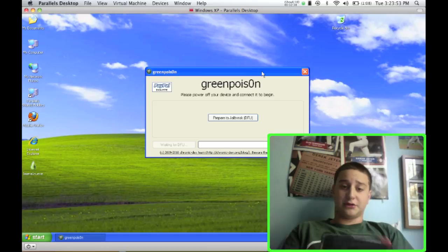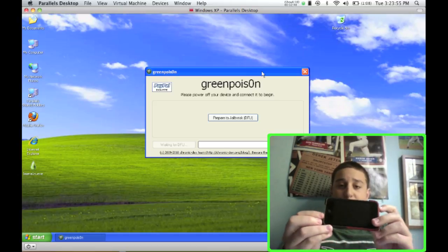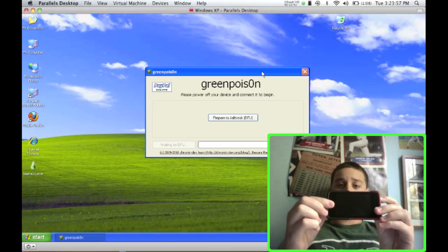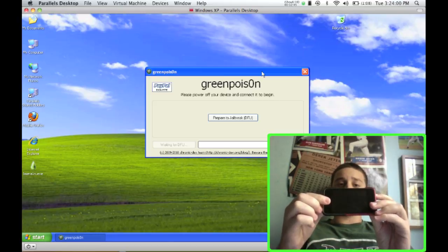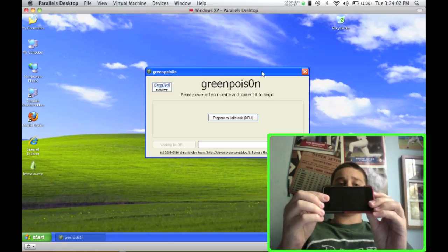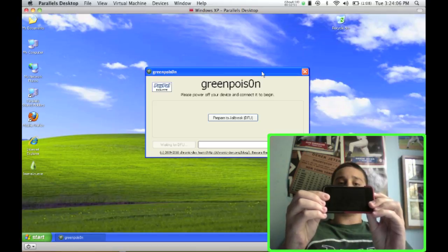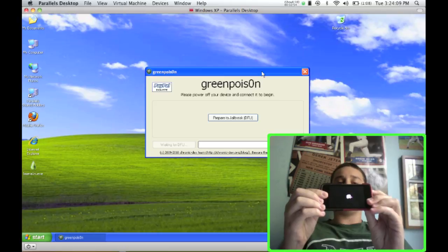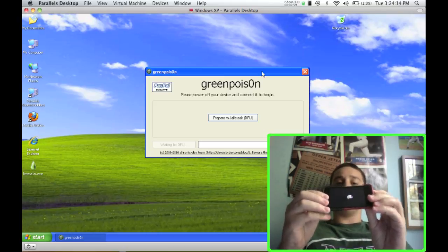Now what you're going to do is hold the power button and the home button for 10 seconds. So just count down with me. I'm not going to do this but I'll show you what happens. 1, 2, 3, 4, 5, 6, 7, 8, 9, 10.